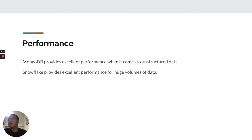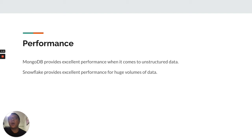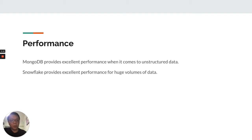Performance-wise, MongoDB provides excellent performance when it comes to unstructured data. On the other hand, Snowflake provides excellent performance for huge volumes of data.